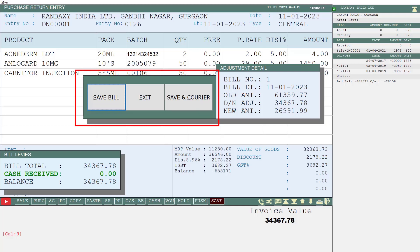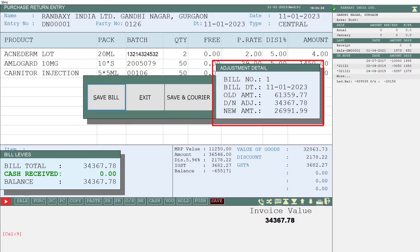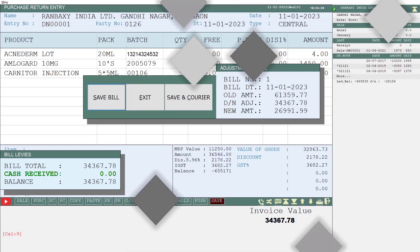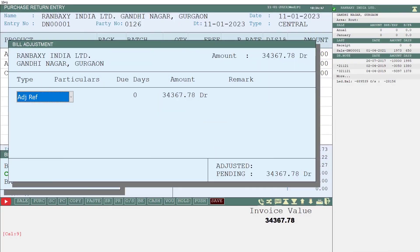You will see that the software has opened the Adjustment Detail window along with saving the purchase return entry. All details like bill number, bill date, old amount, how many rupees of debit note have been adjusted, and the new amount will be shown to you. Simply click on Save to save the entry.